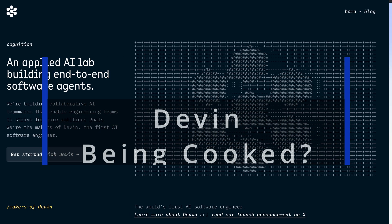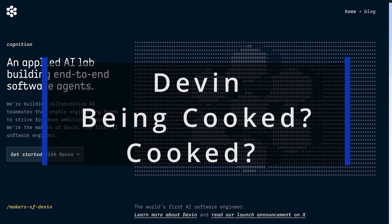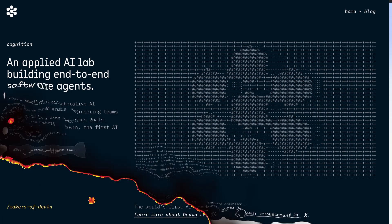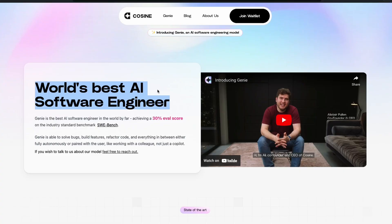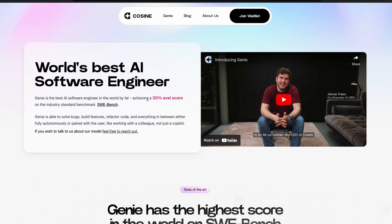You still remember Devin? If you remember Devin, let me know in the comment section if you think Devin is still being cooked or Devin is already cooked by Genie. Because it is exactly five months. They launched on 12th March and they have still not given access to a lot of people. I'm not sure what is happening with Devin. But this company, Genie...